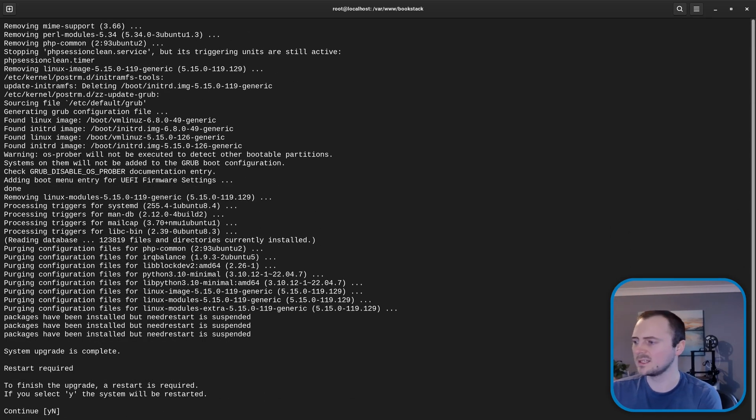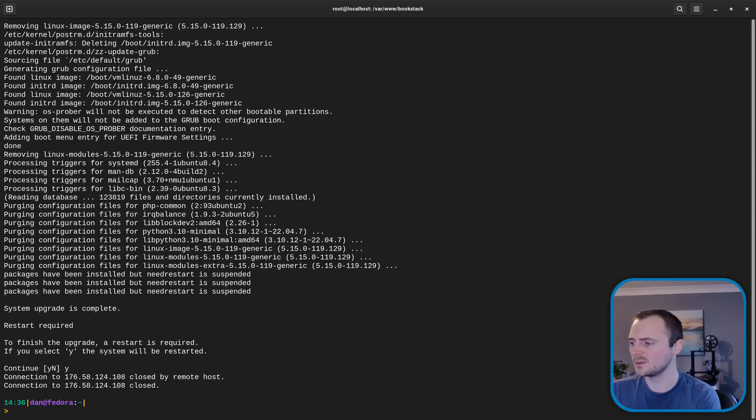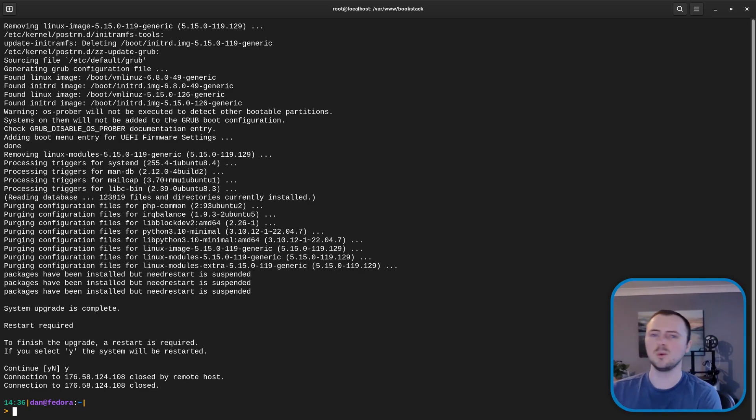And now it's asking us if we'd like to restart to finish the update. So again we'll press yes. And of course because we're connected over SSH we're now going to lose access because the machine is no longer turned on.